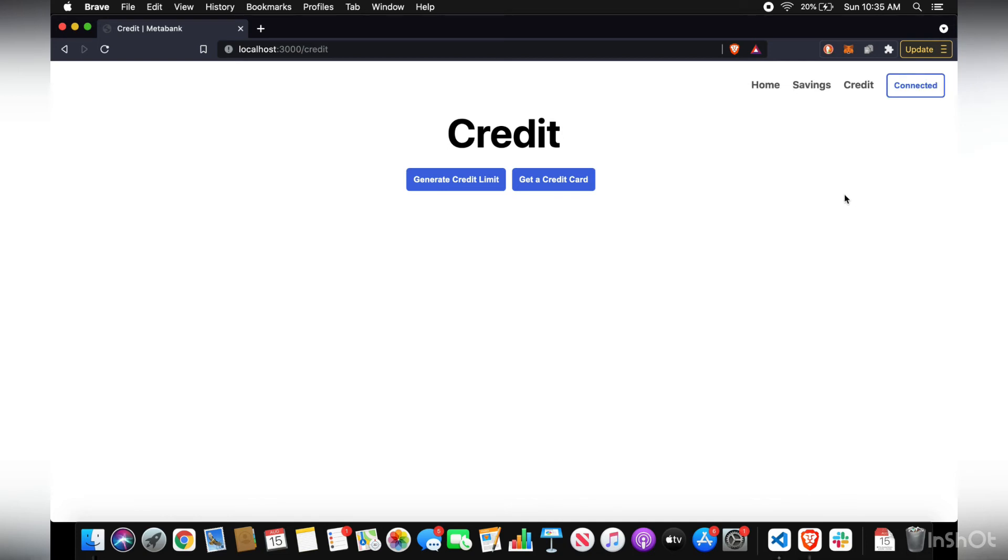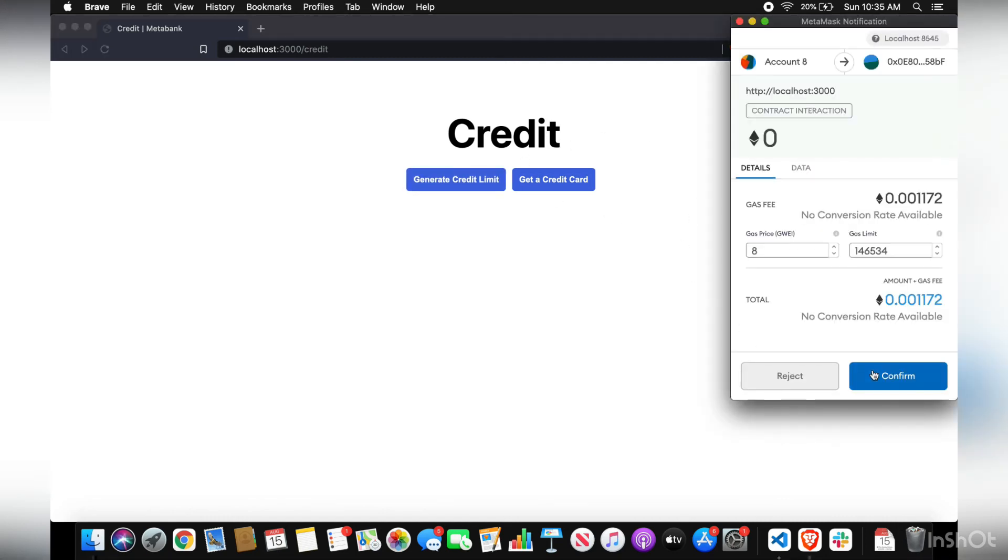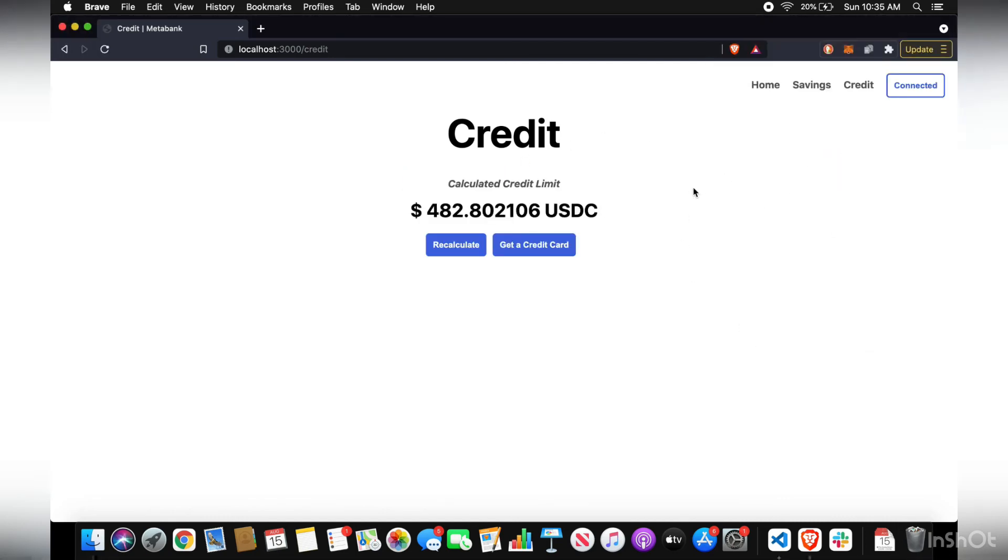So to make a credit card, it's pretty easy. As long as you have some money deposited in your savings, you can generate a credit limit. So I have a credit limit of almost $500. If I'm satisfied with that, then I just get my credit card.